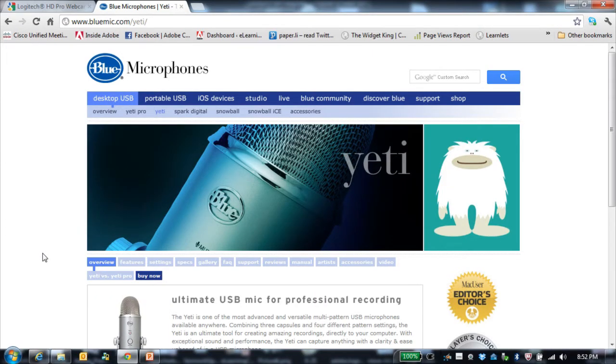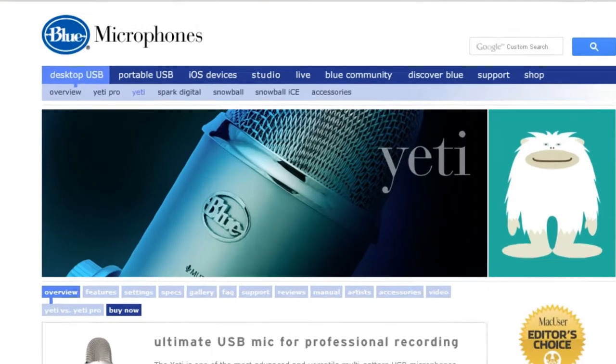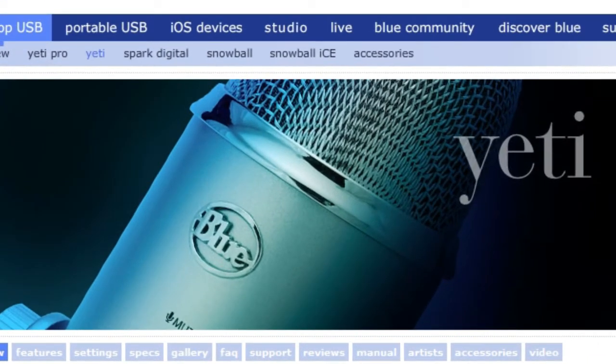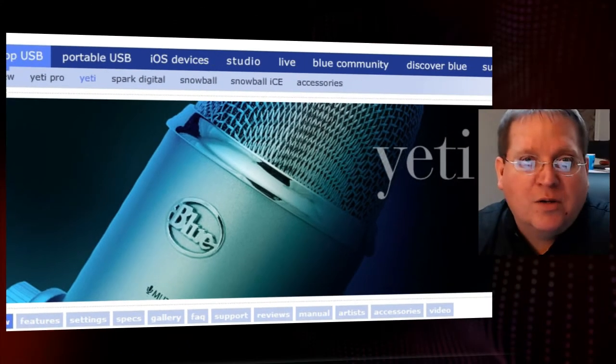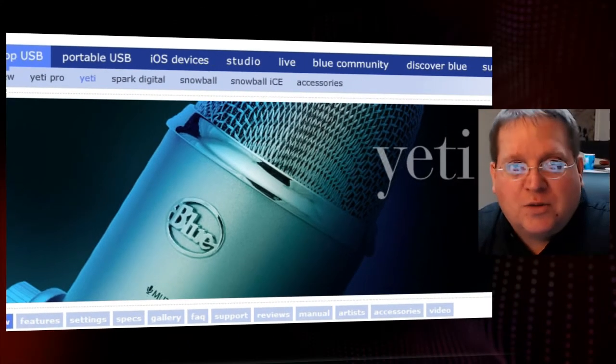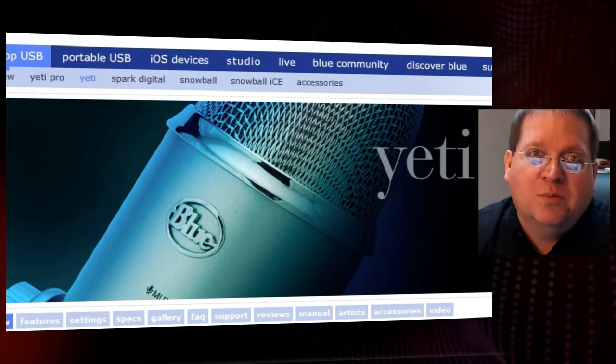I specifically recommend that you take a look at the Blue Yeti. The Yeti is well known in the eLearning space and in the space of folks who create independent recordings as a very high quality, high definition USB microphone. It's fairly inexpensive, about $100, and you just plug it into your USB port and you'll get beautiful quality sound every time.